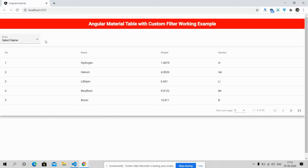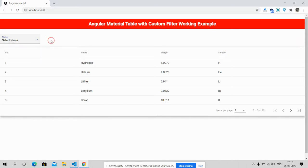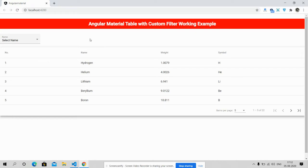You can also see the Angular Material select box which is working perfectly. When I select any name, then the Angular Material table will filter according to name. Please watch the video till the end and subscribe my channel for the latest Angular updates.